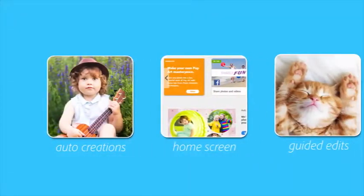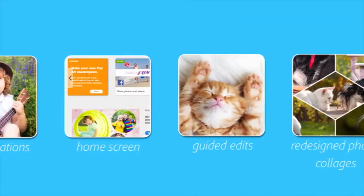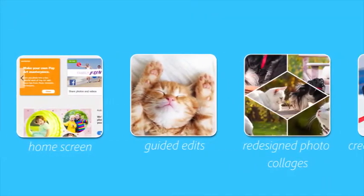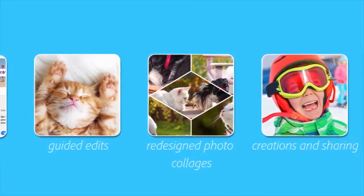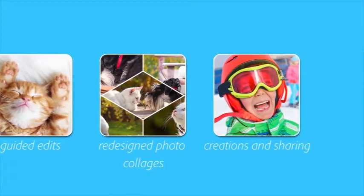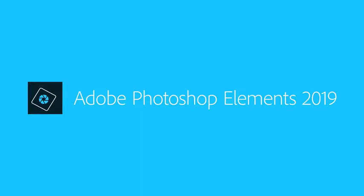With automation to make it easy and your creativity to make it amazing, there's no better way to organize, edit, create, and share your photos than with Photoshop Elements.